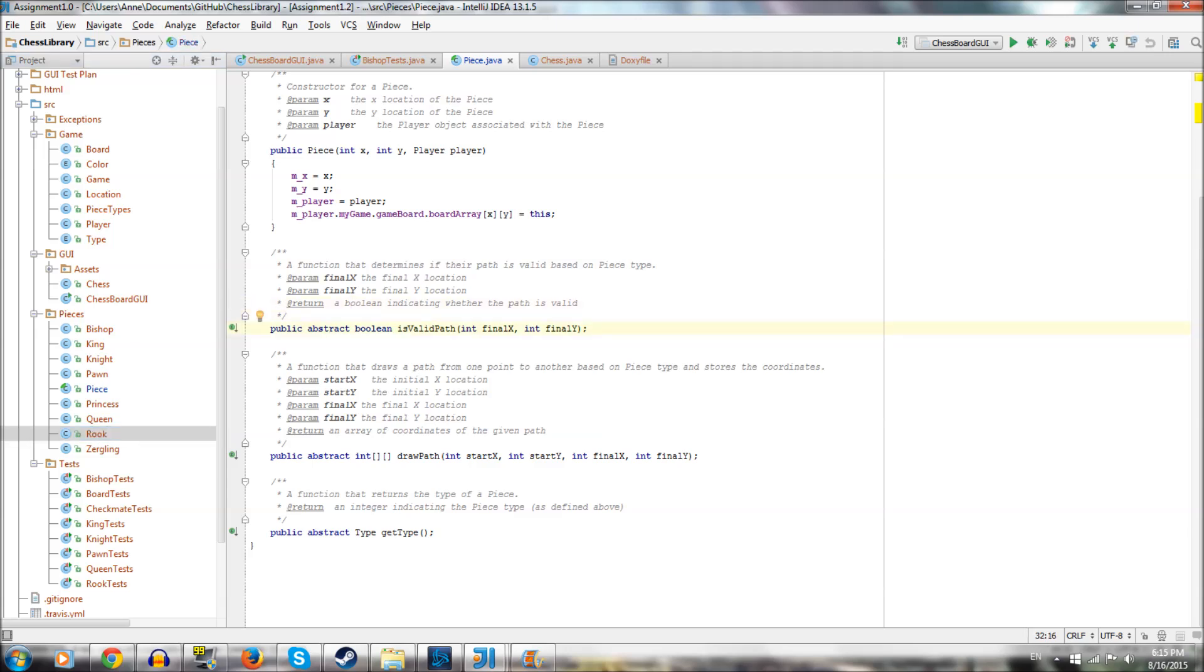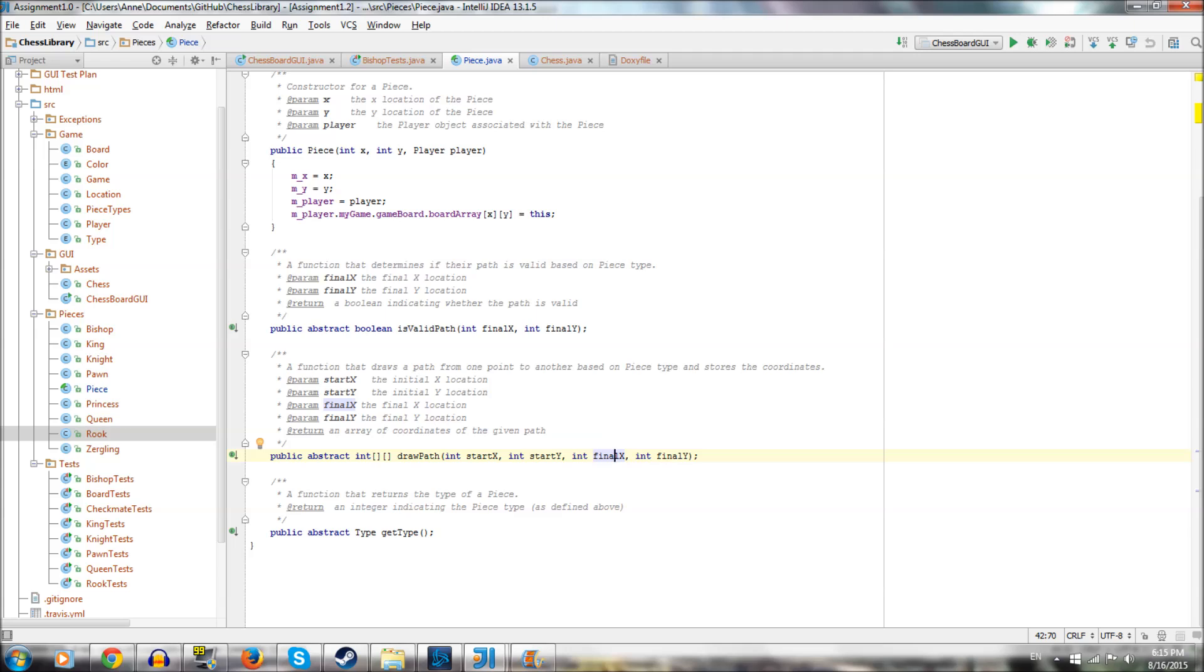And then we have draw path, which basically lays out the path that the piece is going to follow based on where the user has clicked. See, it takes a starting point and a destination. It draws out that path. It determines like if you're a knight, if you're leaping over something, if you're landing on a piece, if you can capture it, things like that.